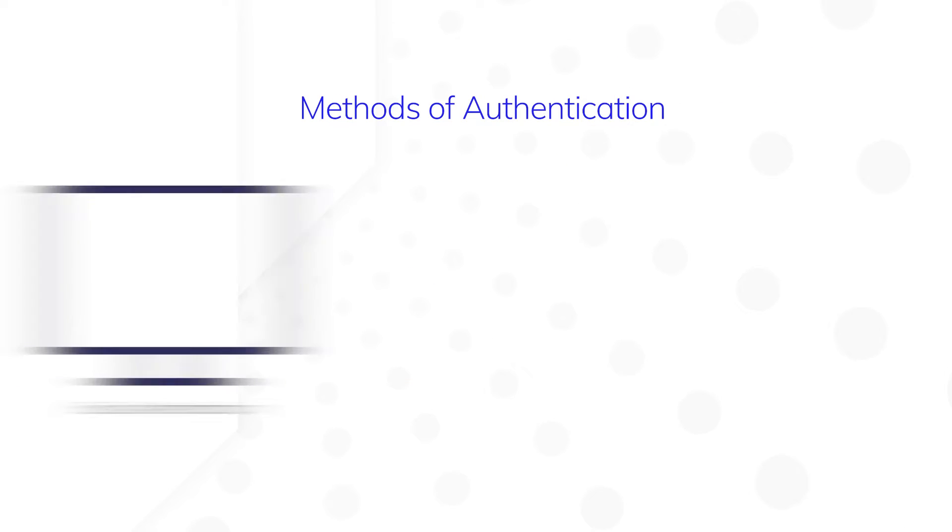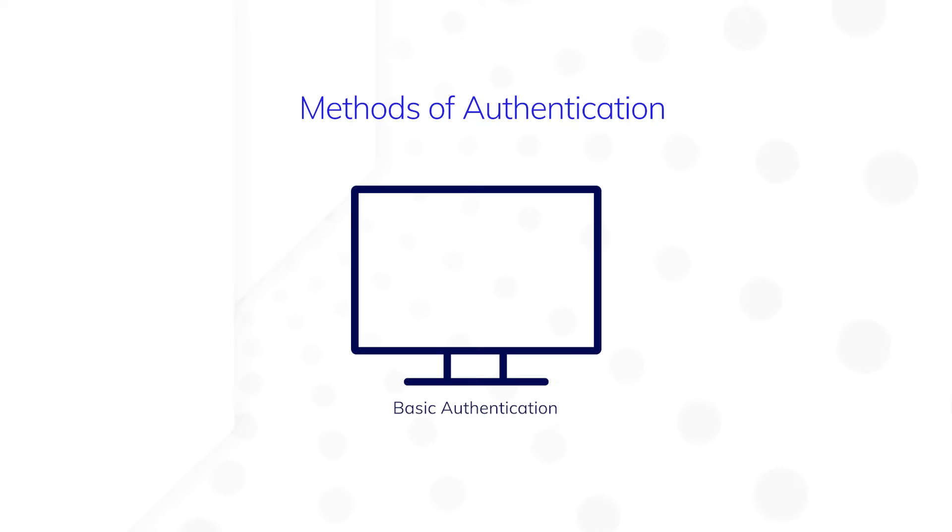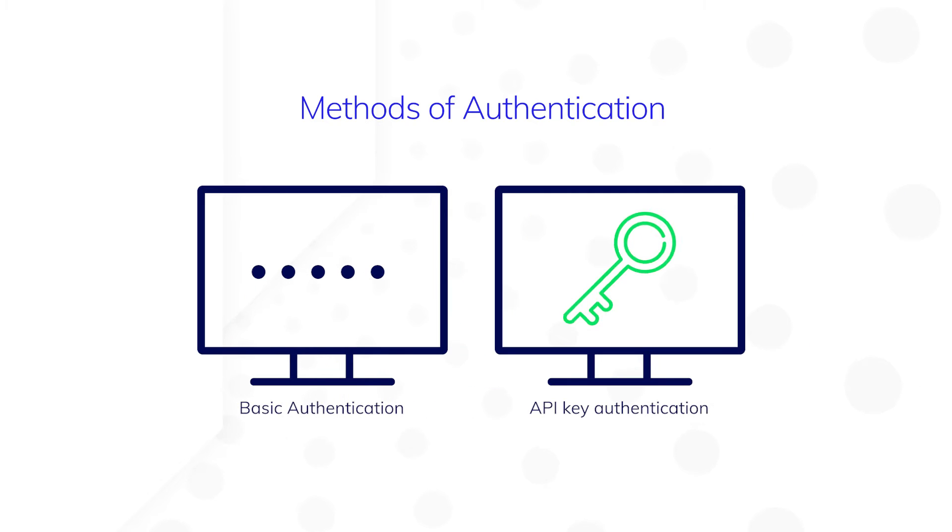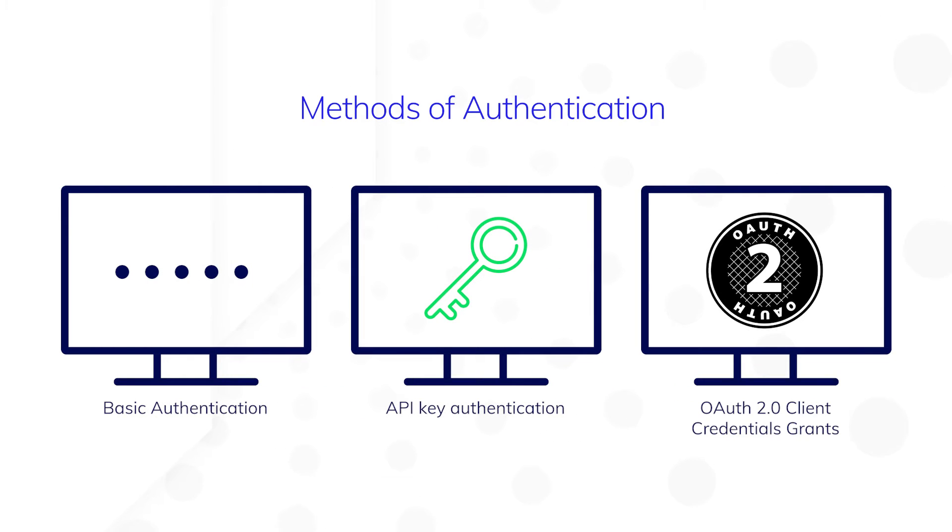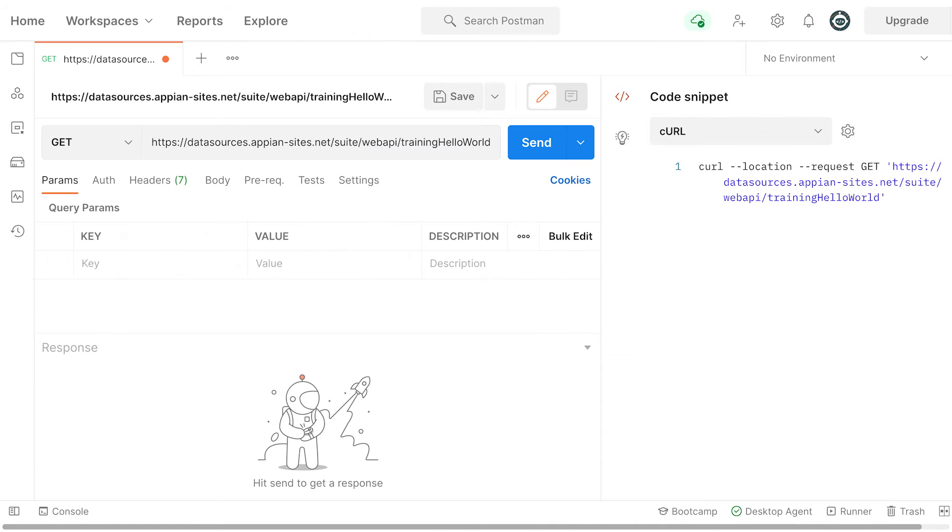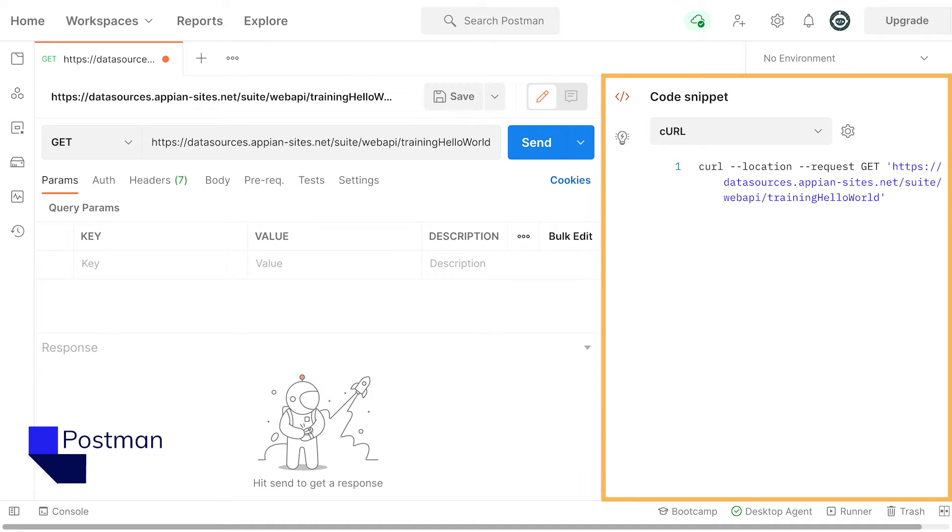External systems can be authenticated using basic authentication, API key authentication, and OAuth 2.0 client credentials grants. To show you the basic authentication method, I'm going to use a desktop application called Postman and the command line utility curl.